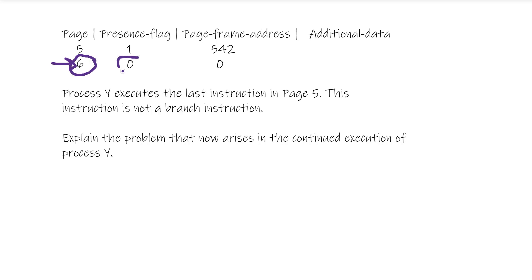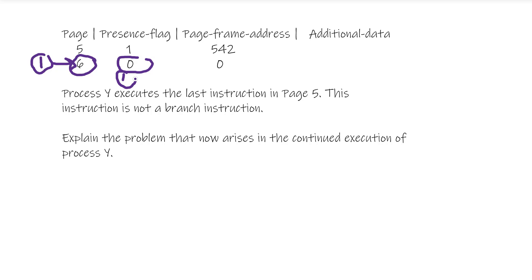That would get you two marks: the next page we're going to need is page six - that'll be one mark - and saying it's not present in memory is another mark. Instructions can only be executed if they are in memory.